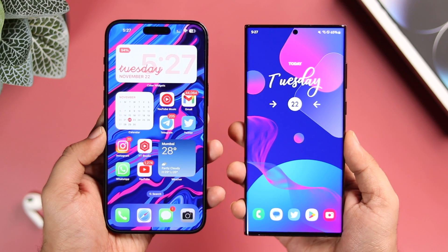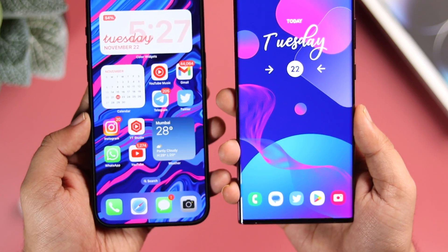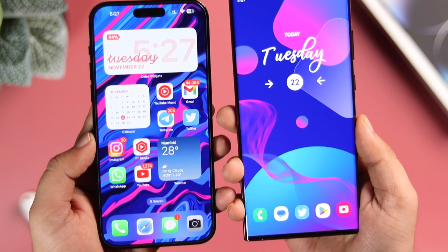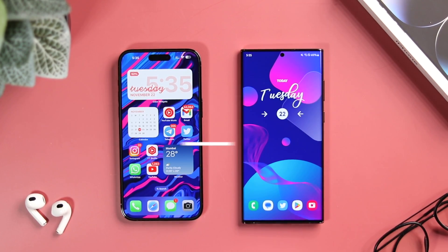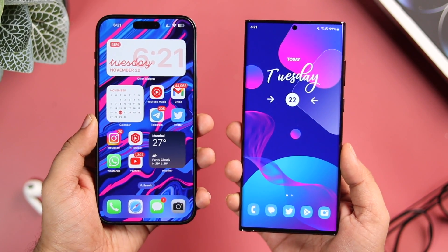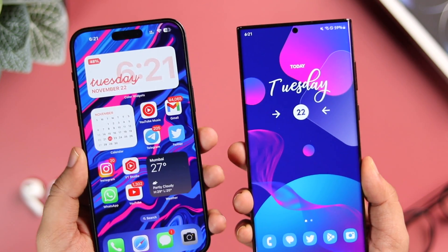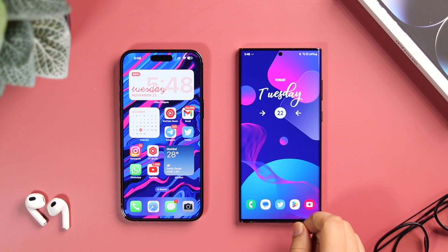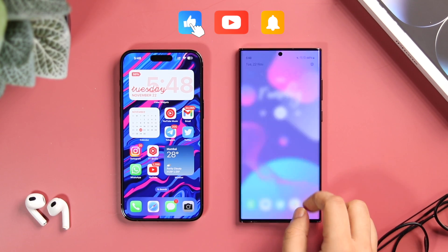How is it going everybody, Mr. Android here. It's the battle between iOS 16.1 versus One UI 5.0. I've got two powerful smartphones with me — the best from Samsung, the S22 Ultra, and the iPhone 14 Pro Max. In this video I will be comparing the two most popular operating systems to find out which UI offers more features and better stability. It's gonna be a very interesting video so stay tuned and watch till the very end.